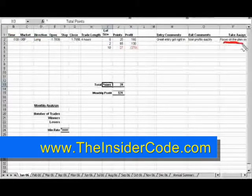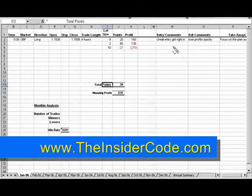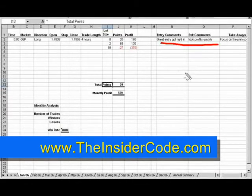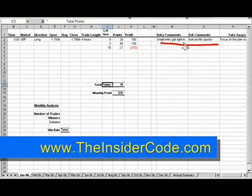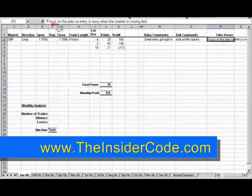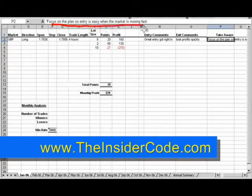One of the most important factors is the entry comments and the exit comments, and also what I consider to be takeaways. The entry and exit comments are pretty simple — did you get in at the right time, did you get out at the right time? For example: 'great entry, got right in, took profits quickly' as exit comments, and then 'focus on the plan' as a takeaway.